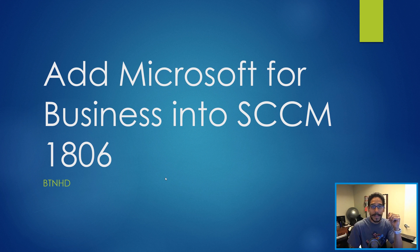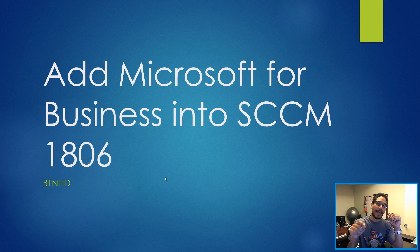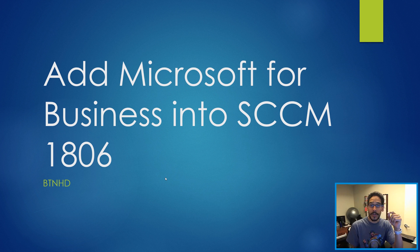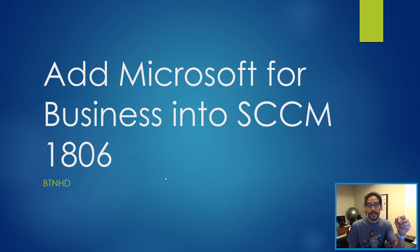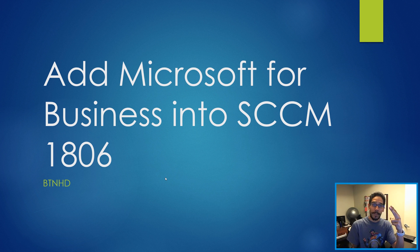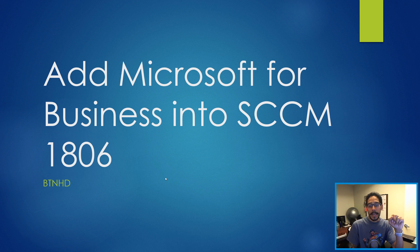Hey guys, welcome back. This is Bernardo from BTNHD, and today is all about adding Microsoft Store for Business into your SCCM 1806 server. This is going to be a two-part mini-series. This is part one, so let's get started.